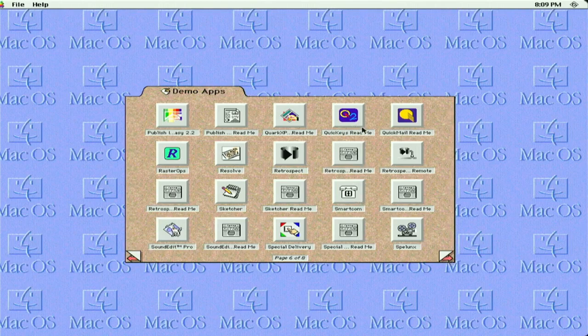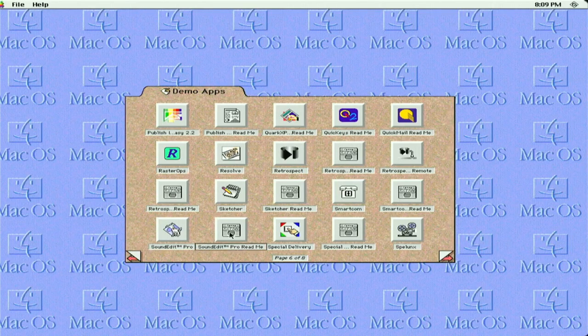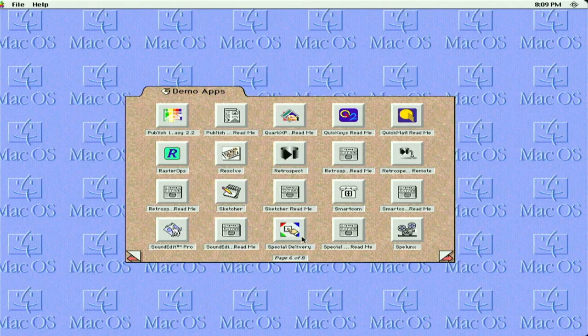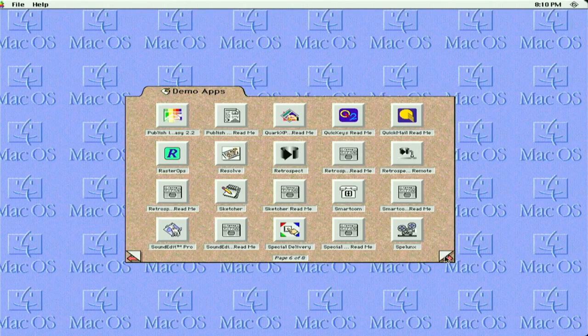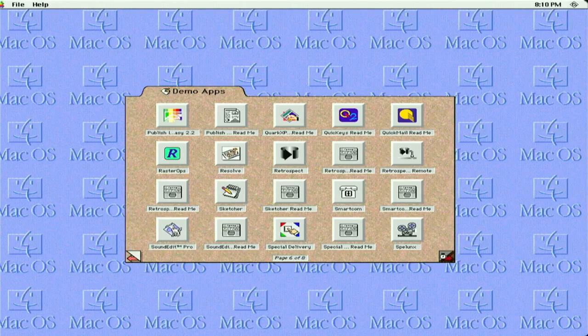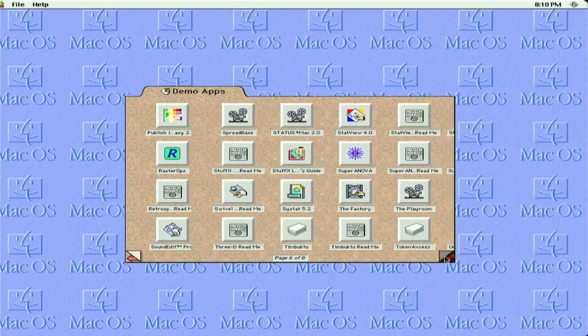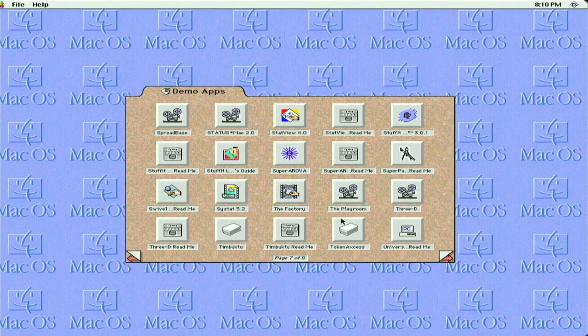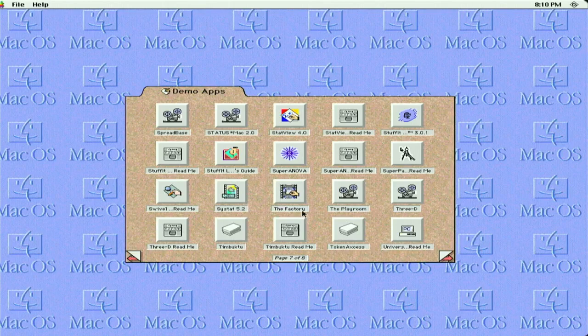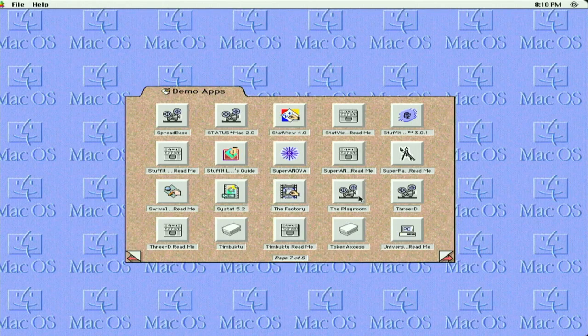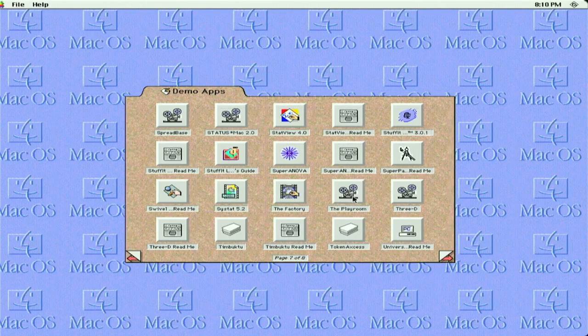QuickKeys, QuickMail, RasterOps, Sound Edit, Special Delivery, and Spelunx. Let's see. Here we go. How about The Playroom? I'm gonna assume this is another game for children.